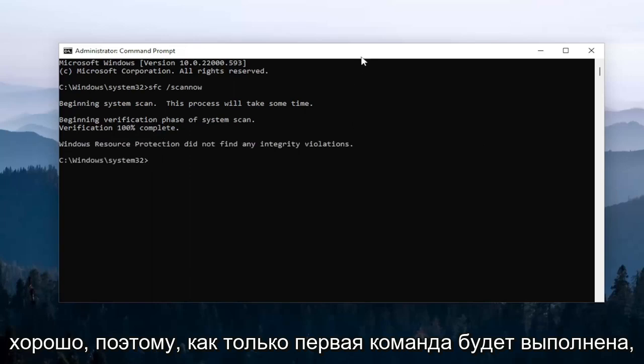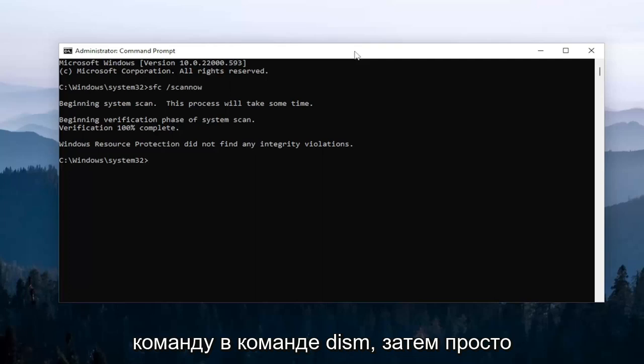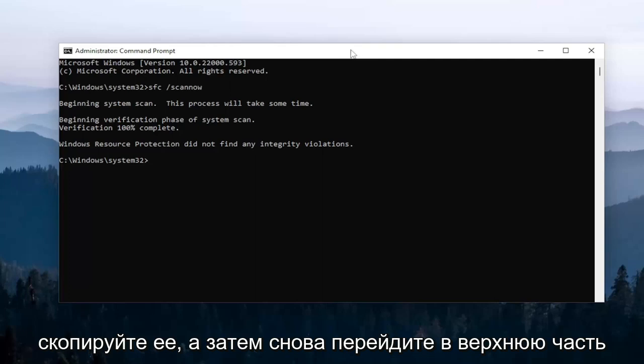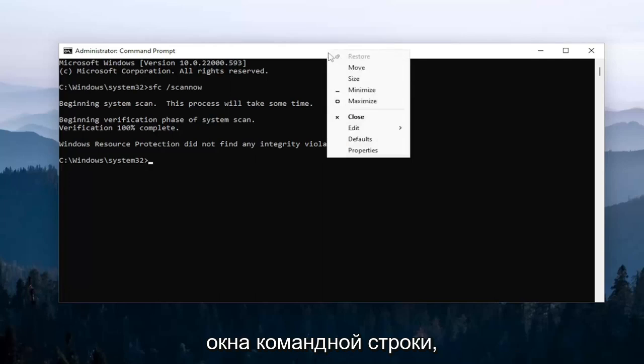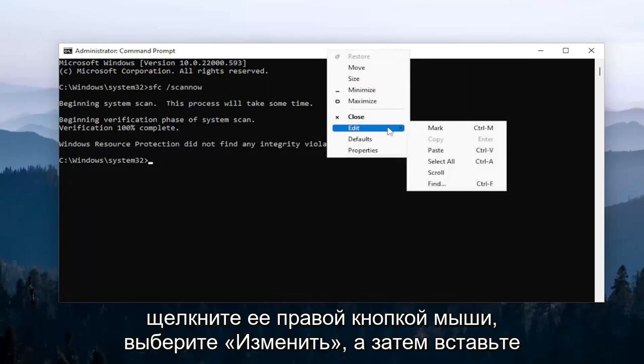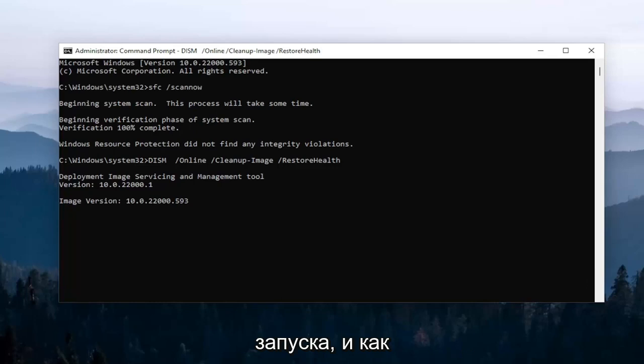Okay, so once that first command is done running, go ahead and copy the second command, it's a DISM command. Then just copy it and go up to the top bar of the command prompt window again, right click on it, select edit and then paste it in. Give this one a couple minutes to run as well.